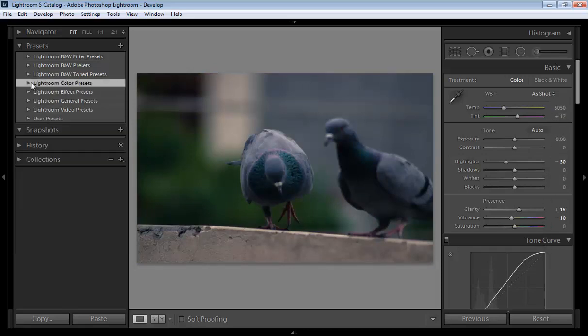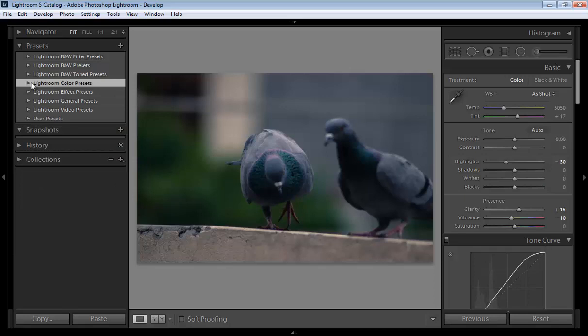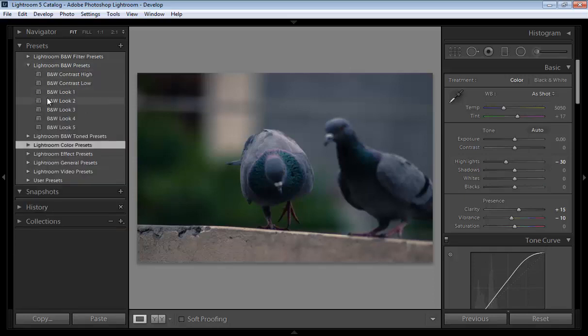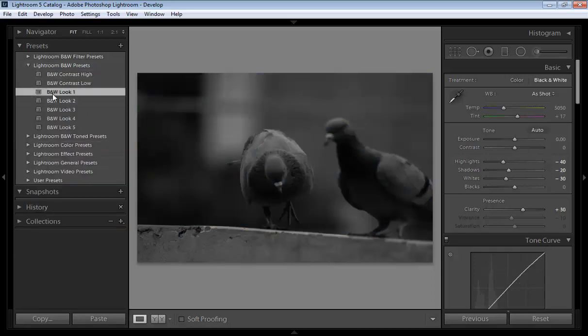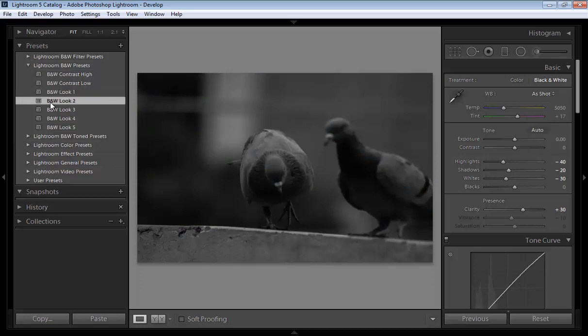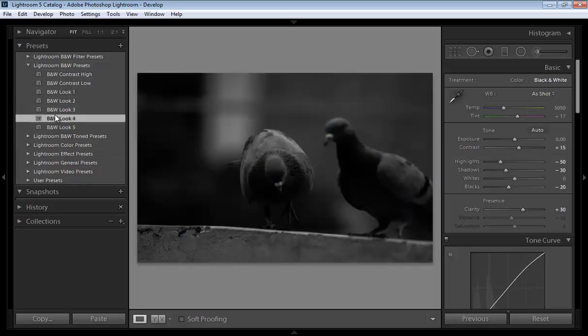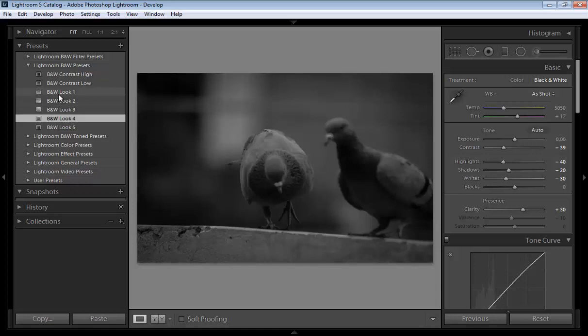Suppose I want some black and white. Click on here, click on here, click on here. Whatever you want and whatever you like, you can use all presets. You can make your own presets.